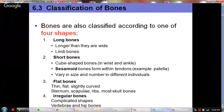Bones are also classified according to their shapes — long, short, flat, or irregular. Long bones are longer than their width; most limb bones are long bones. Short bones are cube-shaped, like the cuboid bones seen in the wrist and ankle. A special type are sesamoid bones, which exist within tendons — the patella is a type of sesamoid bone. Short bones can vary in size and number in different individuals.